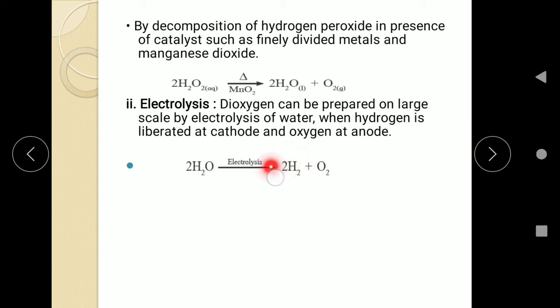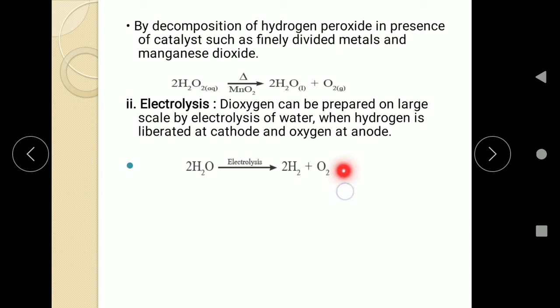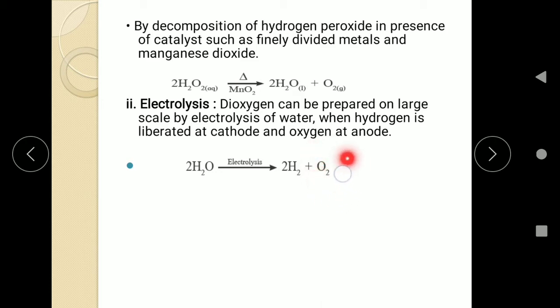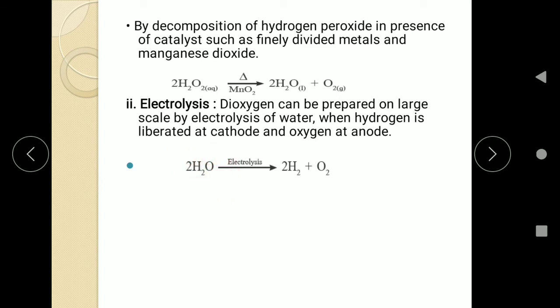Hydrogen, being positively charged, gets liberated at the cathode which is negatively charged. Oxygen, being negatively charged, gets liberated at the anode which is the positively charged electrode. Hence, we get oxygen on a large scale if we electrolyze water, which is a cheap and available source. So on a large scale, we can carry out electrolysis.